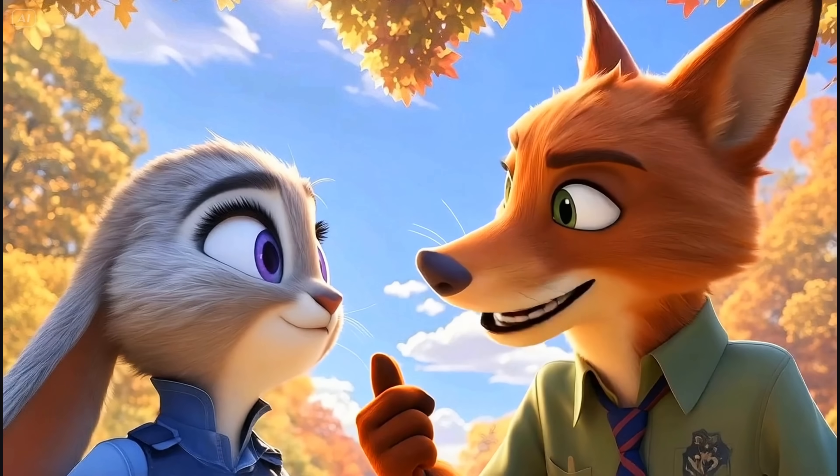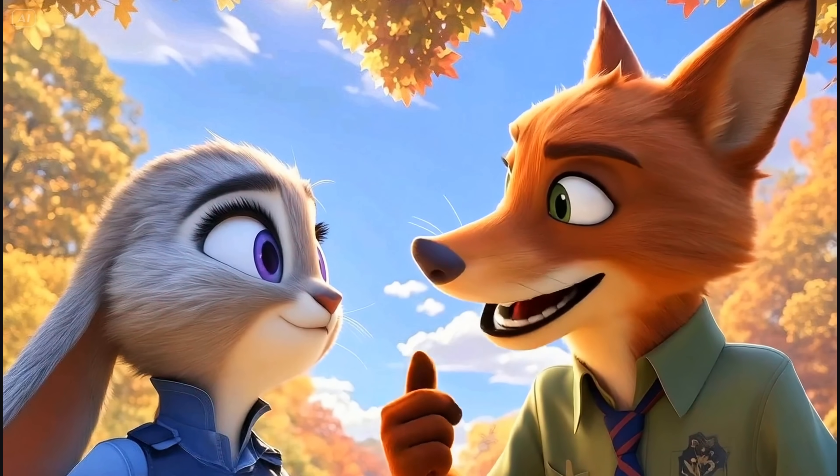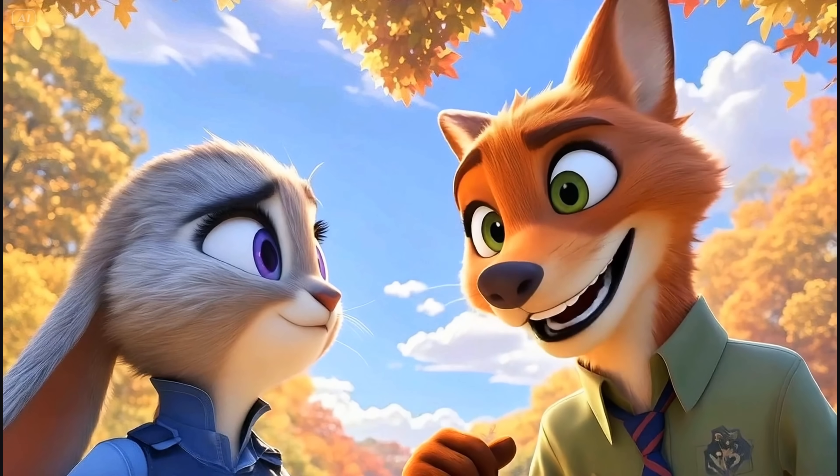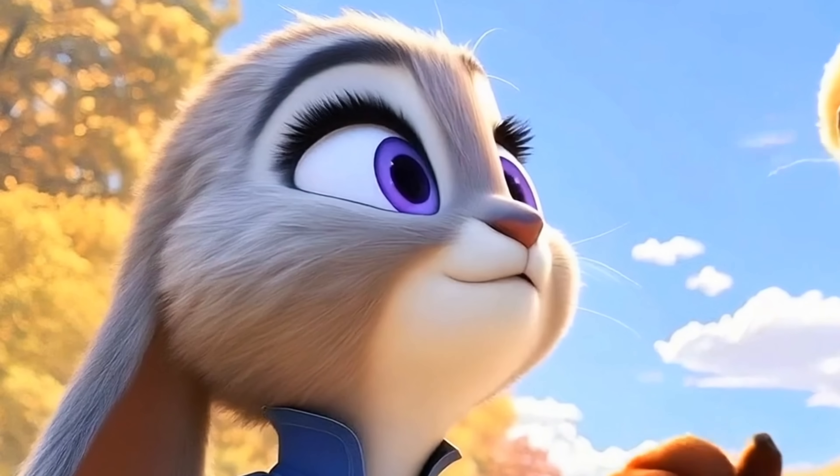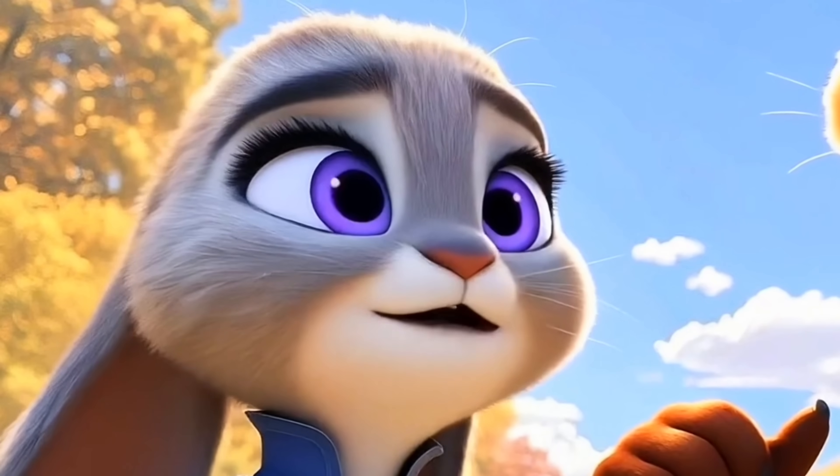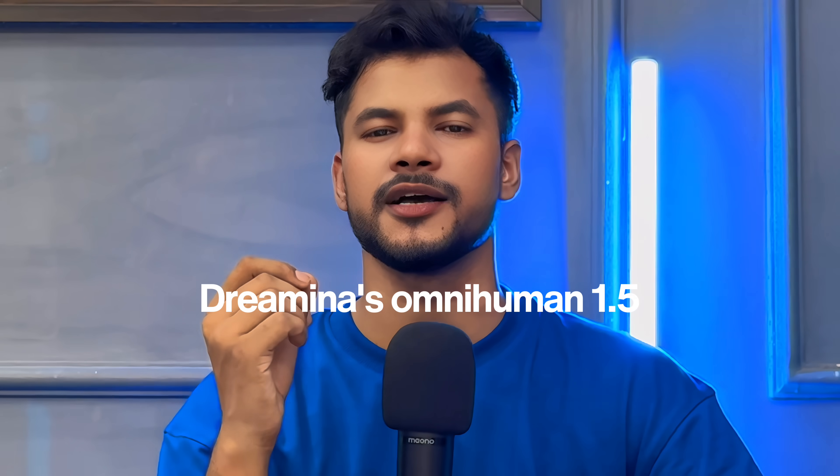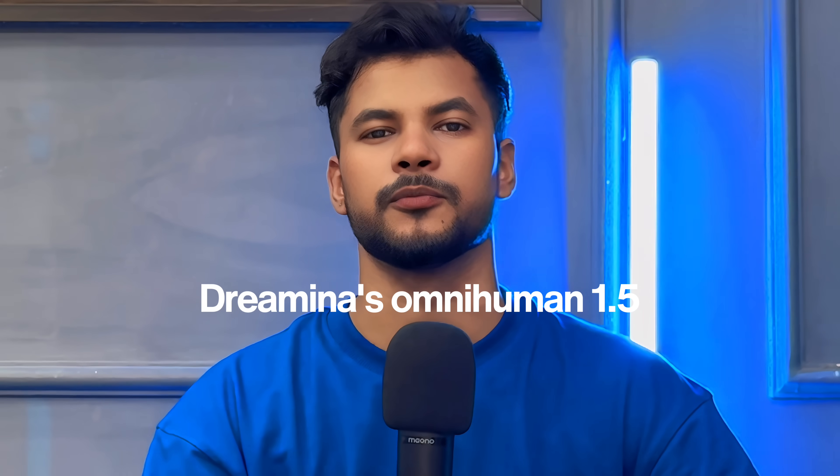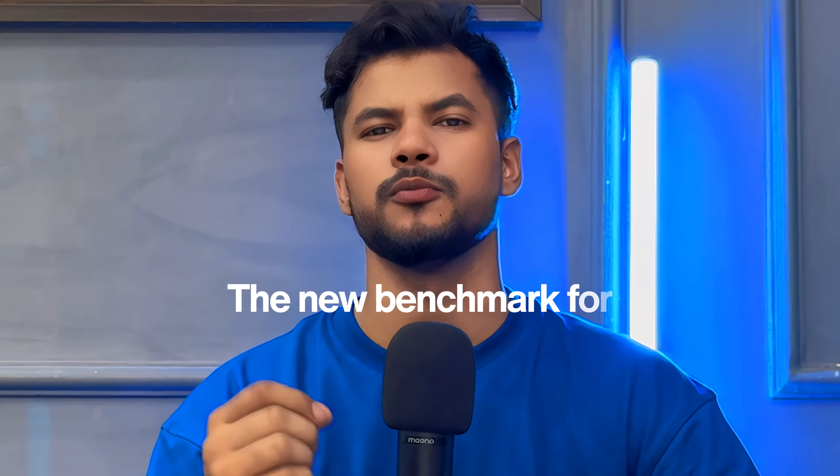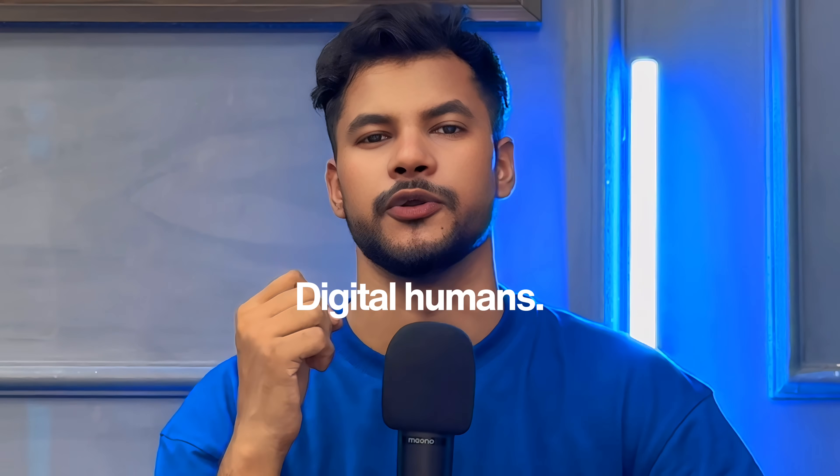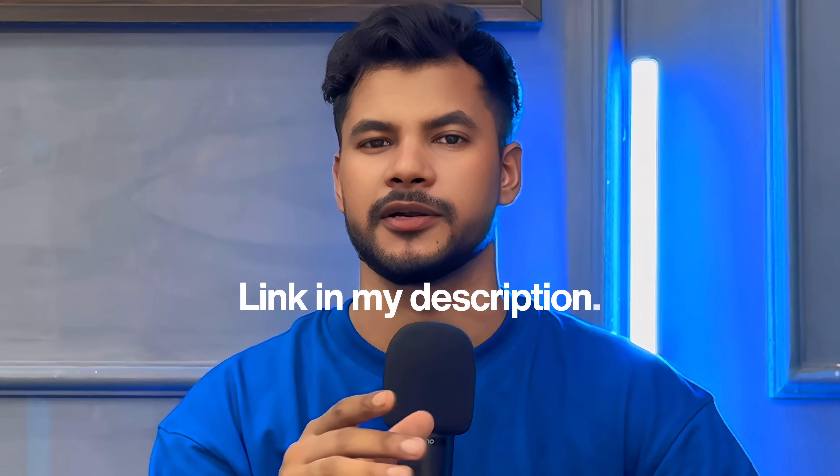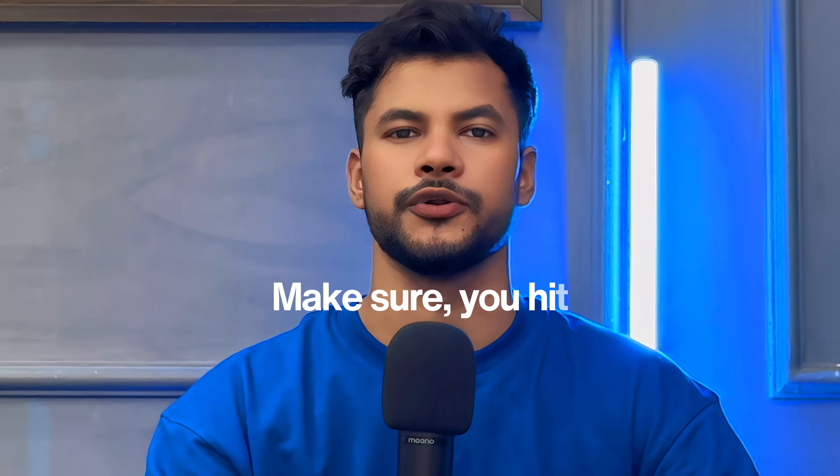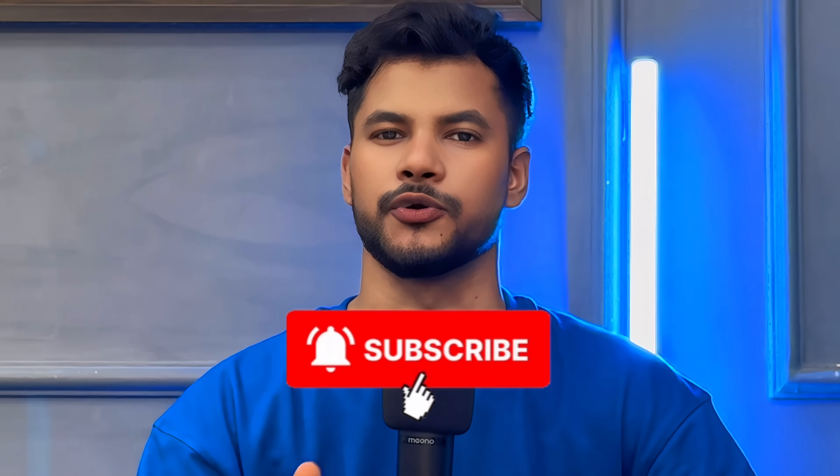Hey guys, just look at this. She can't stop staring at me. Yeah, because I'm still figuring out how I like you. And that's the power of Dreamina's OmniHuman 1.5, the new benchmark for digital humans. You must try it out. Link in my description. And make sure to hit subscribe button for more tutorials like this.